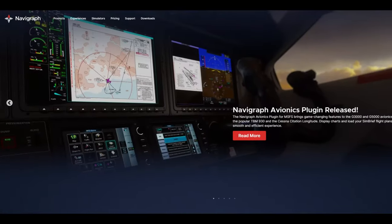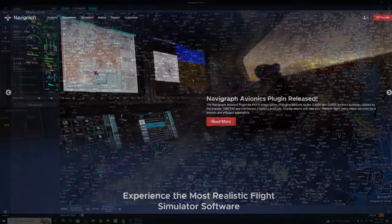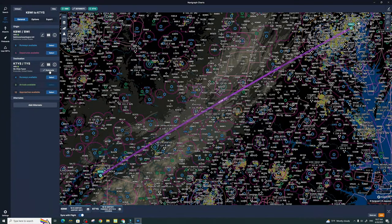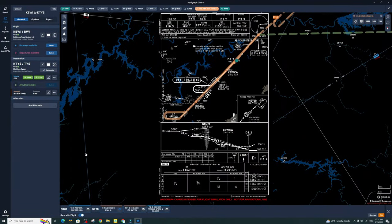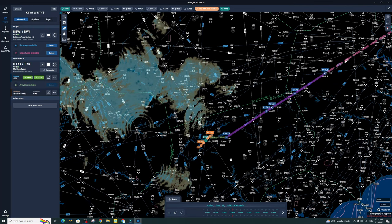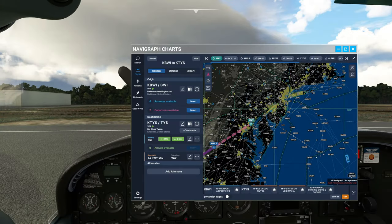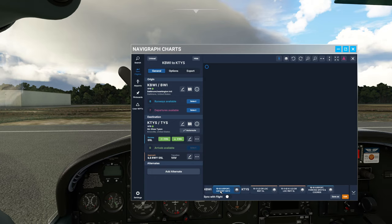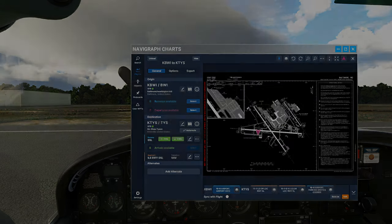Today's video is proudly sponsored by Navigraph. Get all of your flight planning, charts, and weather in one easy-to-use application. VR users, take advantage of the in-sim toolbar menu for seamless VR integration.